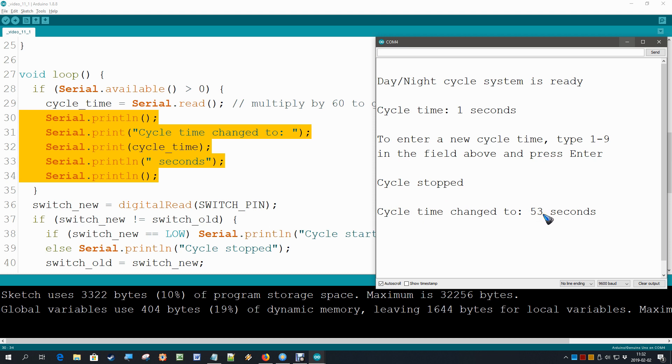This is happening because in a computer, characters, the numbers and all the letters that we have available are represented by a byte. And these bytes are coded according to the so-called ASCII code. Let's have a look at that code so that we understand what happened here.